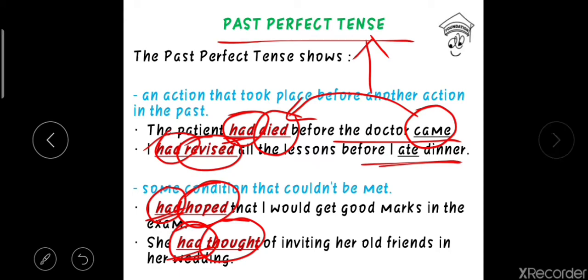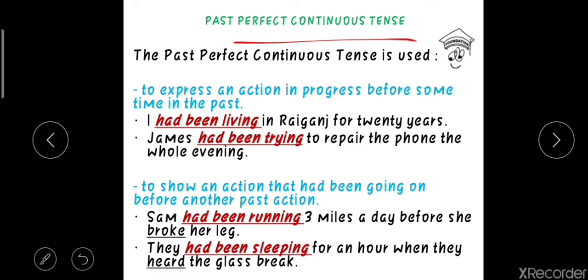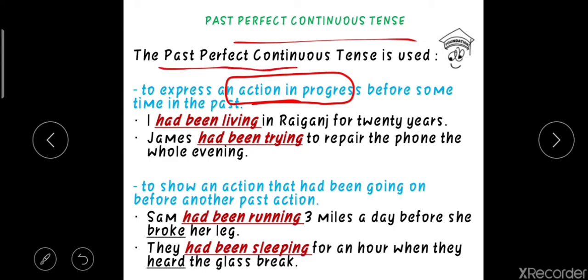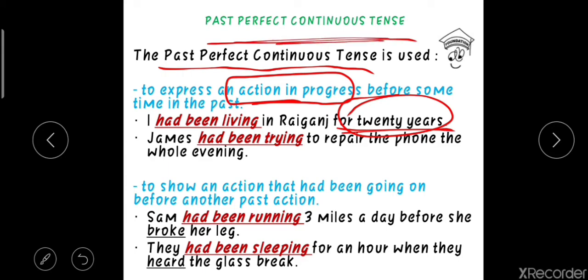The past perfect continuous tense is used to express an action that was in progress before some time in the past — an action that had been going on for a certain period. For example: 'I had been living in Raiganch for twenty years' — the action of living started twenty years ago and was in progress for that entire period. Second example: 'James had been trying to repair the phone the whole evening' — the action was in continuity and progress throughout the evening.